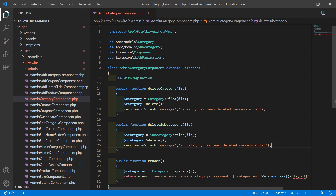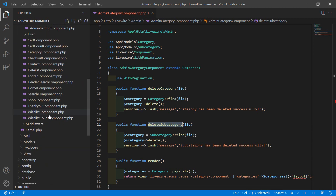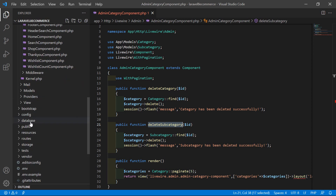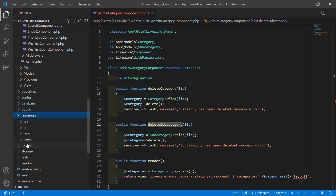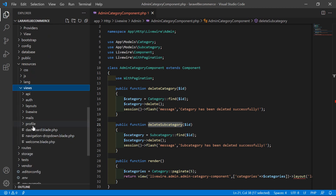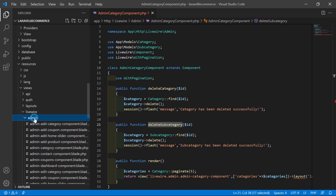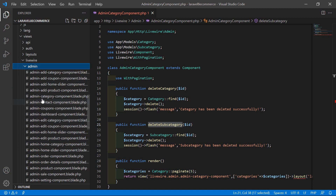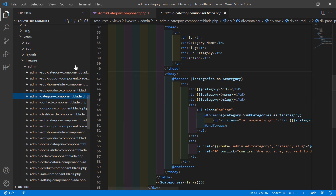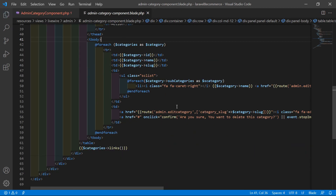Now let's copy this function name and open the admin category component view file. Go inside the resources directory, then resources > views > livewire > admin, and open the admin category component blade file.